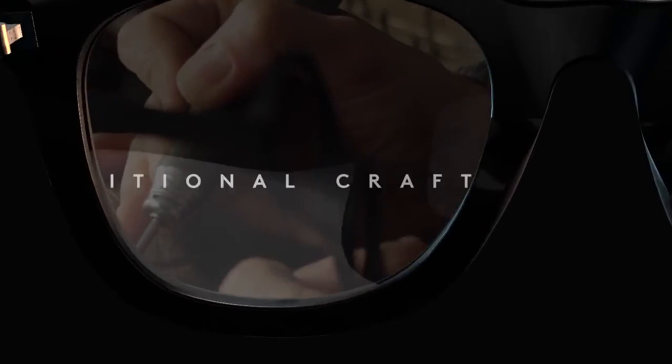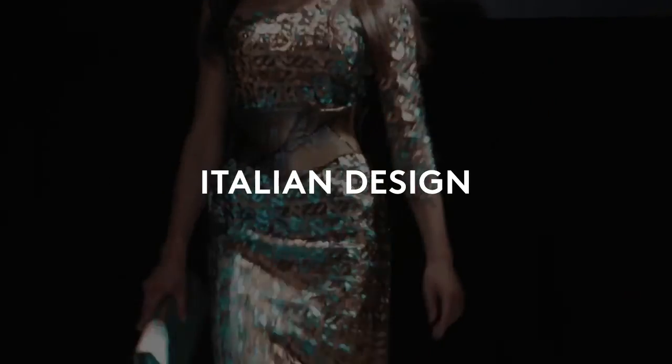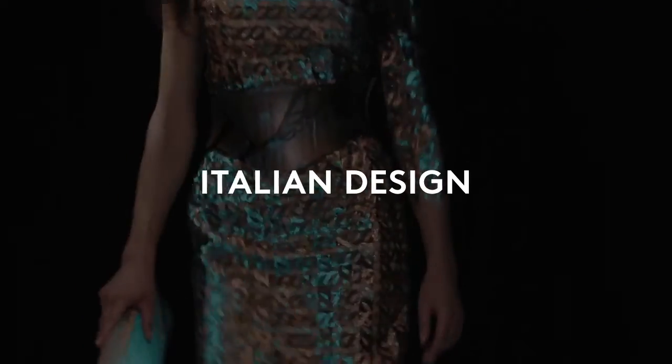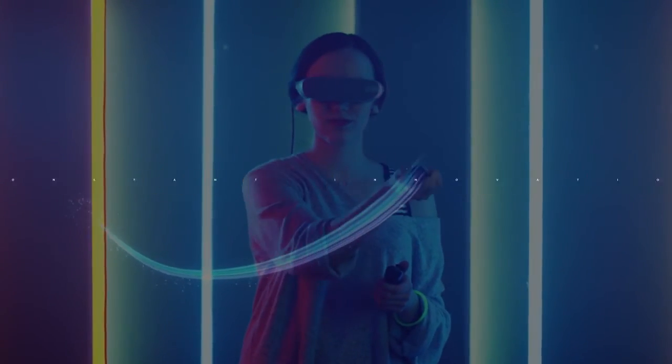What do you see now? This is our vision. This is Marcolin Eyewear.